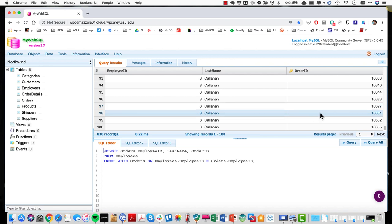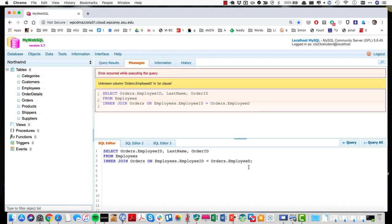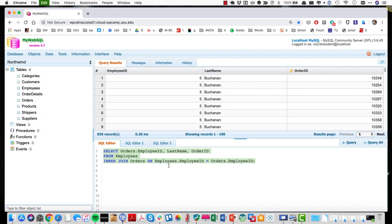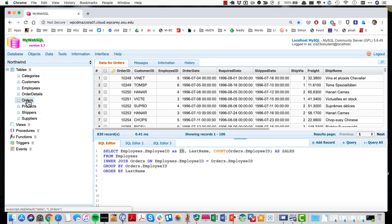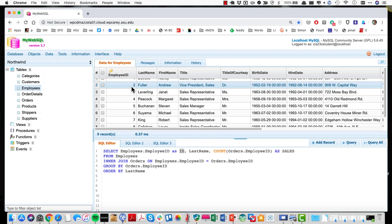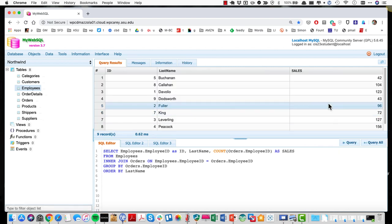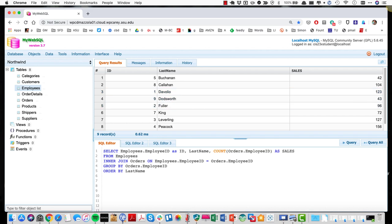One last example — a more sophisticated one. I'm pulling employee ID, using an alias for the ID, last name, and counting orders as 'sales.' Employee last name isn't on the orders table, but I can join because orders has employee ID and the employee table also has employee ID. Running this query tells me the total sales by representative — some reps sell more than others.